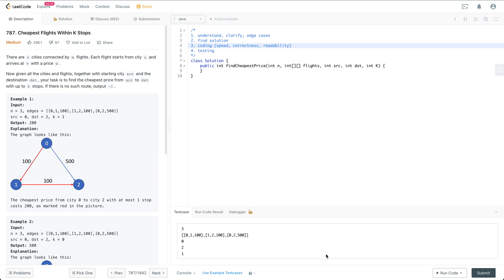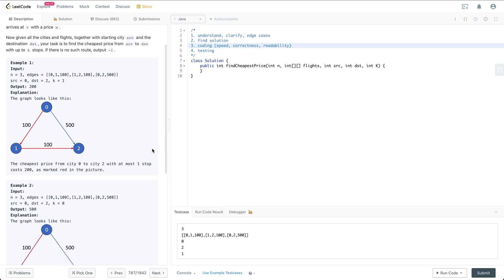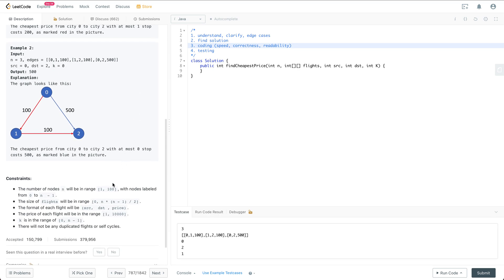Let's read through this problem. There are N cities connected by M flights. Each flight starts from city U and arrives at city V with a price W. Given all the cities and flights, together with a starting city SRC and destination DST, your task is to find the cheapest price from SRC to DST with up to K stops. If there is no such route, we output minus one.